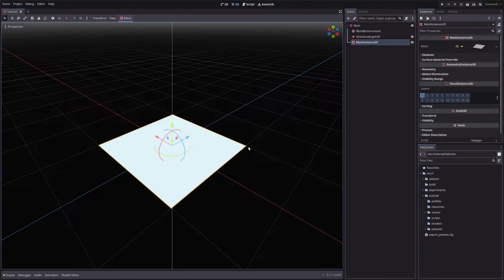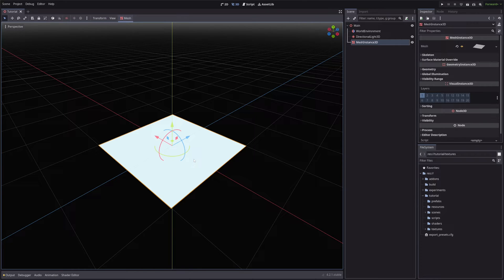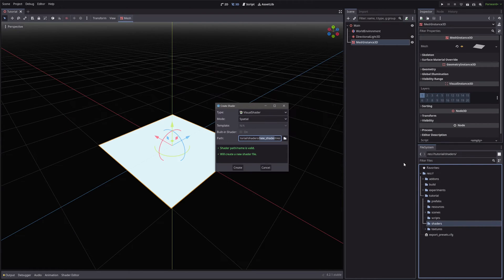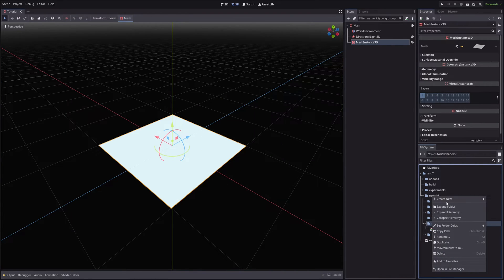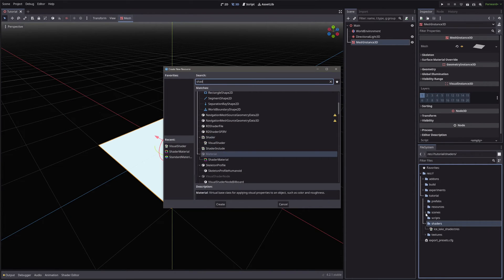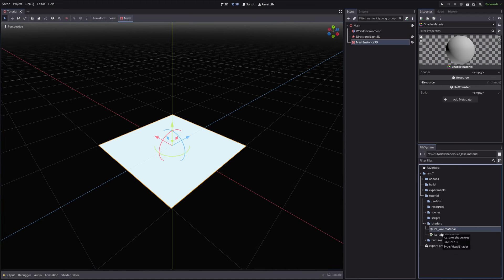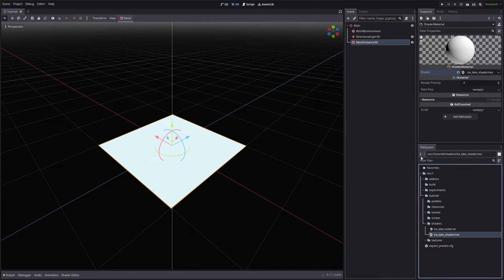Now I have a plane, and I will create a visual shader and a material for our shader as well. Now, we will assign our material to the plane.